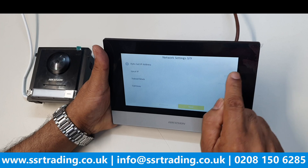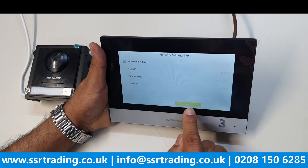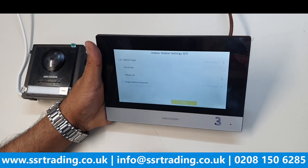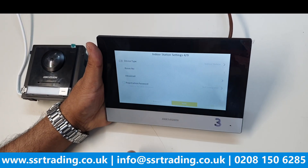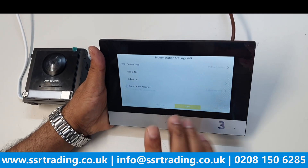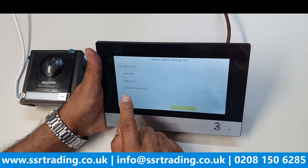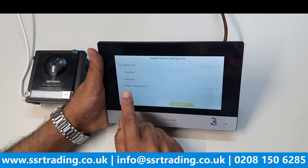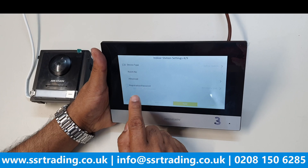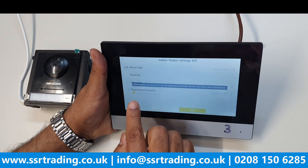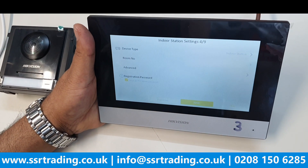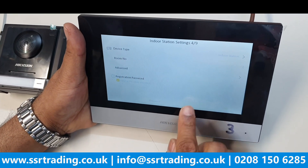After that, go Next. Type the device name as 'Indoor Station' and set this as Room Number 1, since it's the first one. When asked for a registration password, use the same as the admin password. Make sure they match, then go Next.